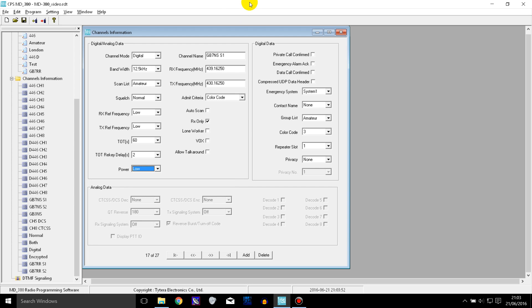In this video I'm going to be showing you how to use the scanning feature on the TYT MD380. This is actually something that will work on most DMR radios because the programming on most of them is very similar.